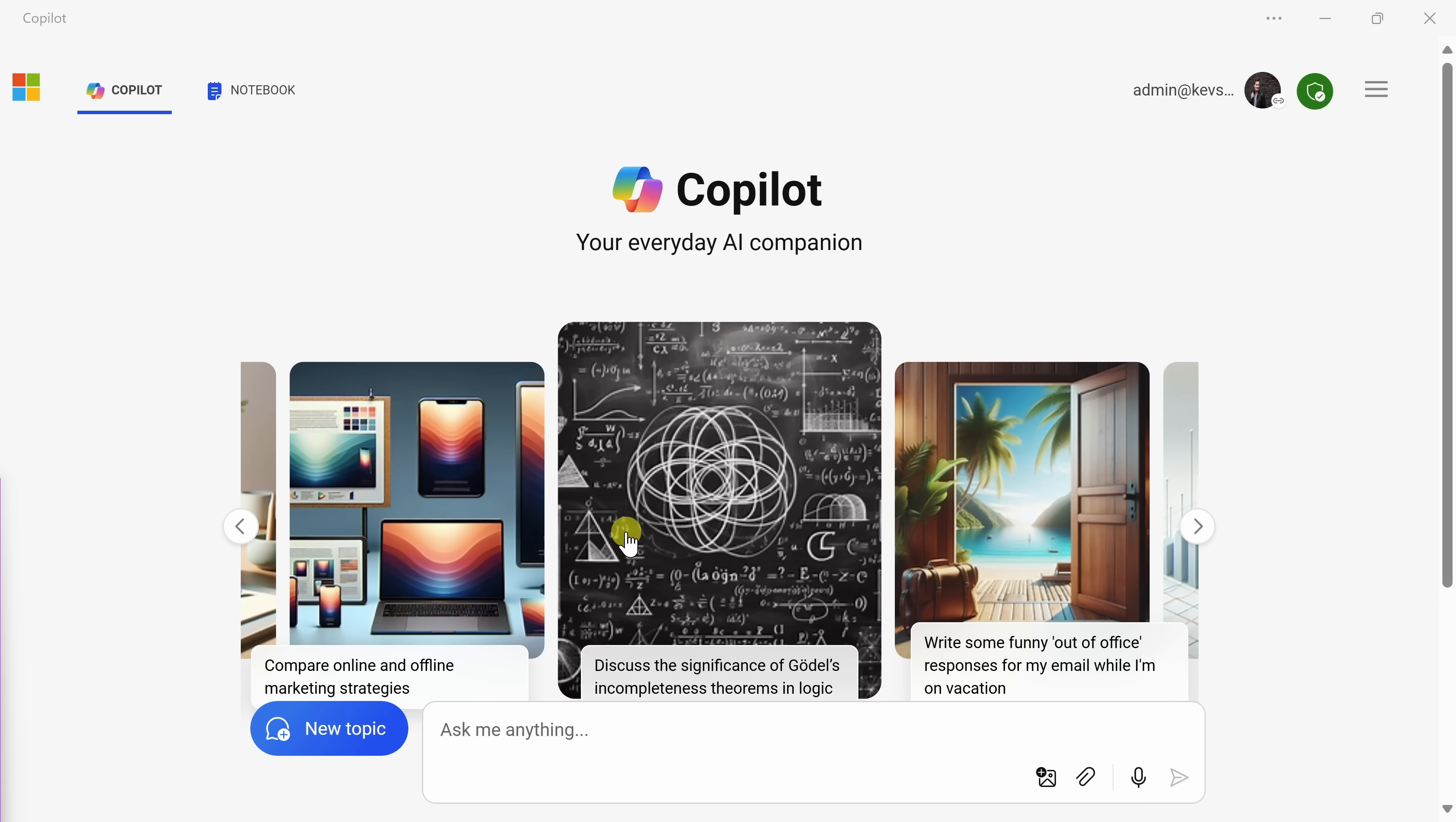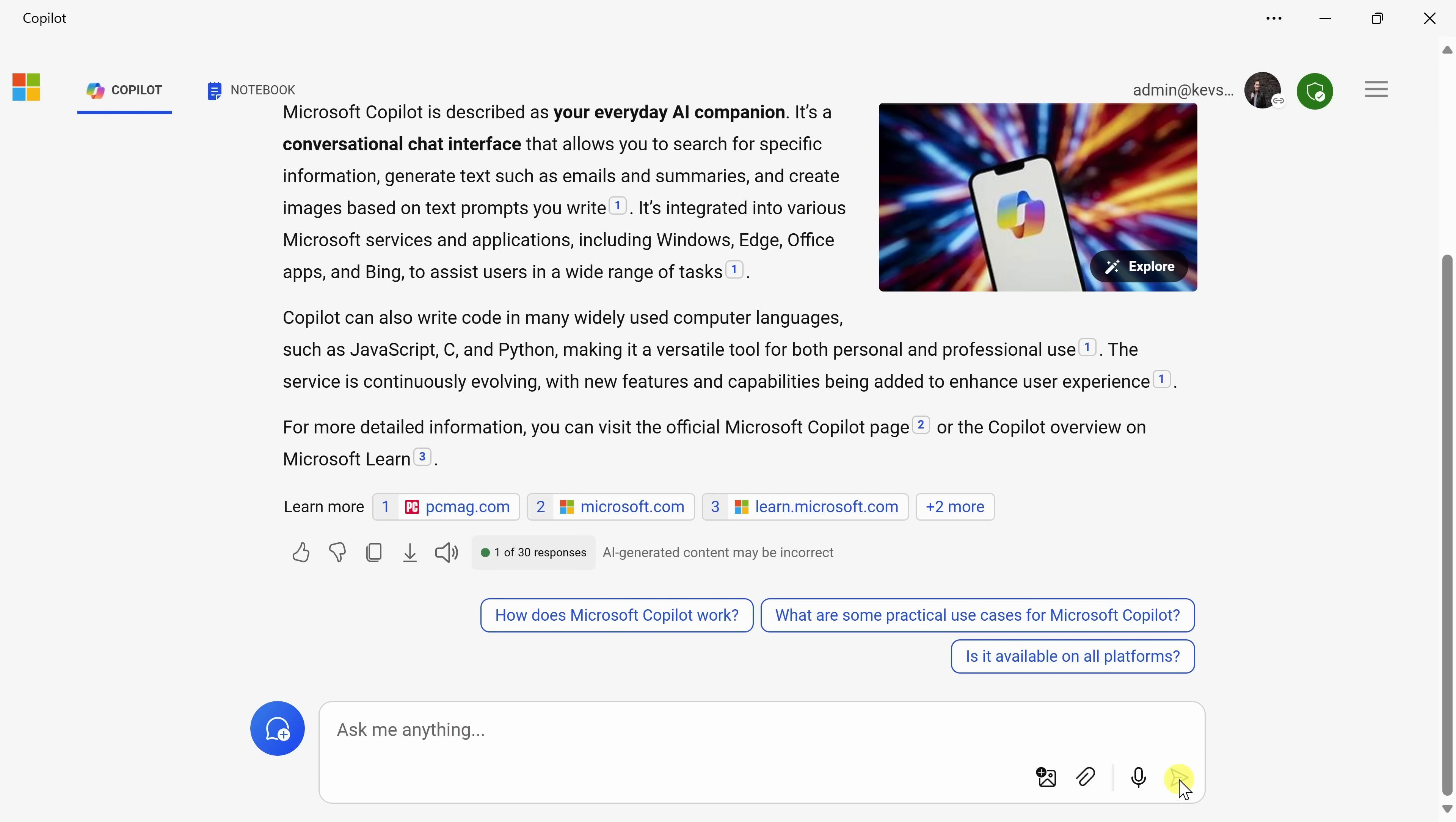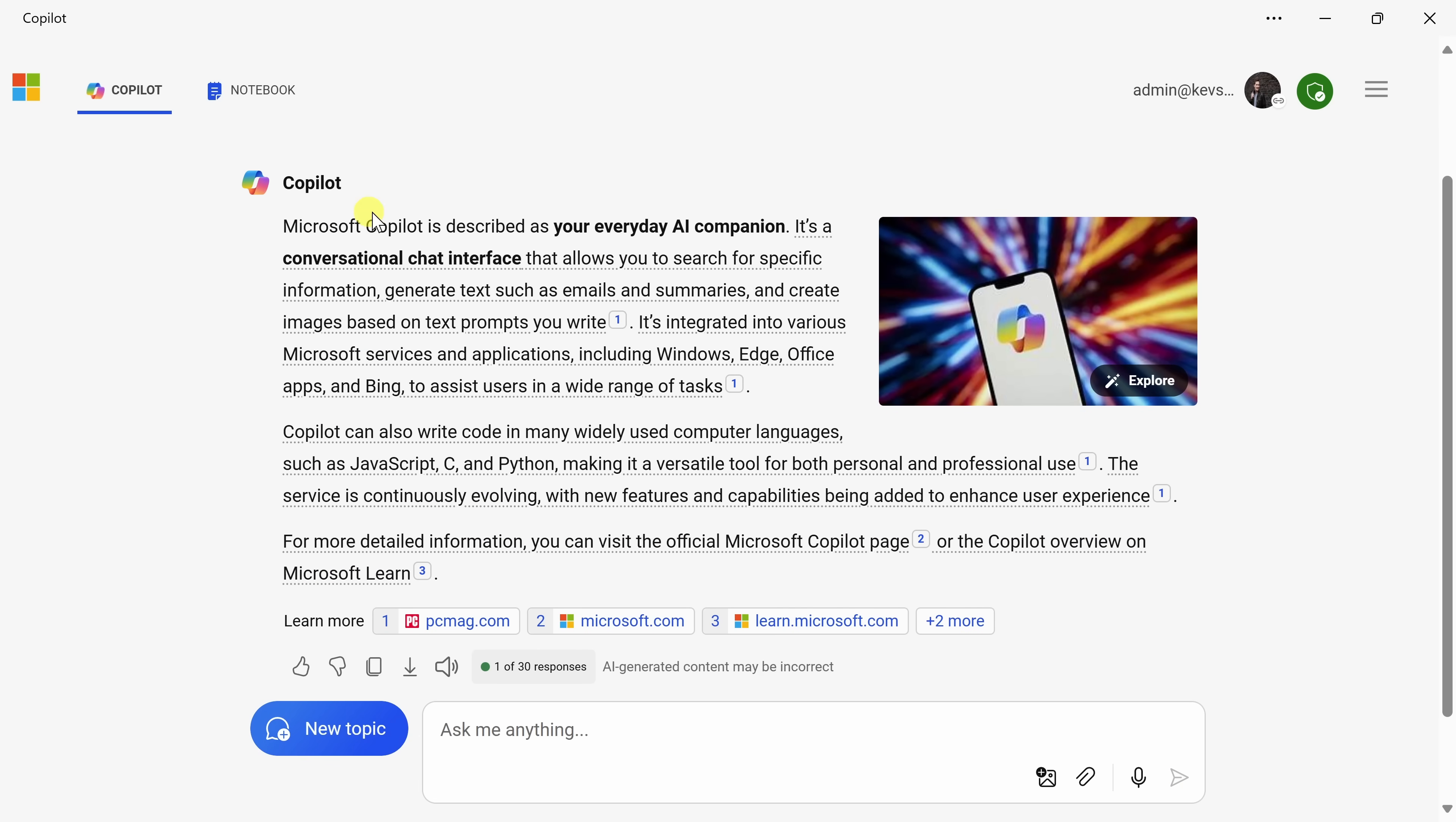This opens up the core way that you can interact with Copilot. In the field at the bottom, you can type in a prompt, and a prompt can be a question or something you need. For example, let's try typing something in. I'll enter in, what is Microsoft Copilot? Along with typing in a question, you can also use the microphone on your computer to ask something to the Copilot. Now that I've entered in my question, let's click on submit. And look at that. Copilot has responded.